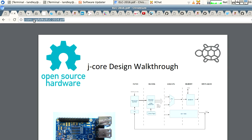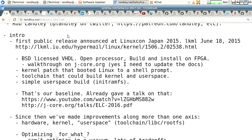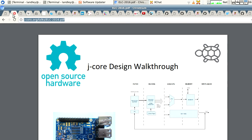That is the talk that we gave at ELC. Video of that is online — I have it linked in the notes. There's the YouTube of the video that we already gave and the slides of the video that we already gave, and that is material that I am not covering this time.